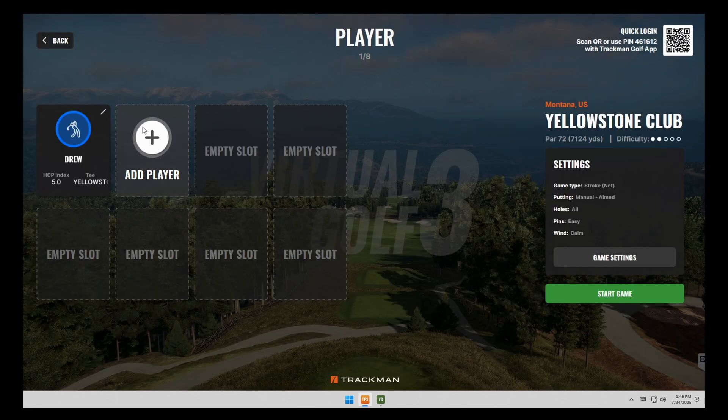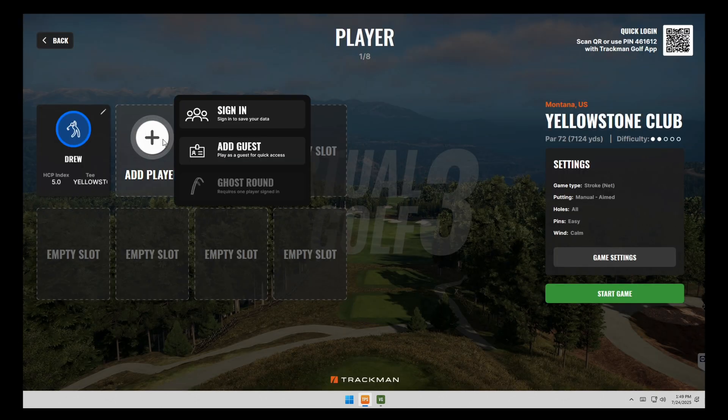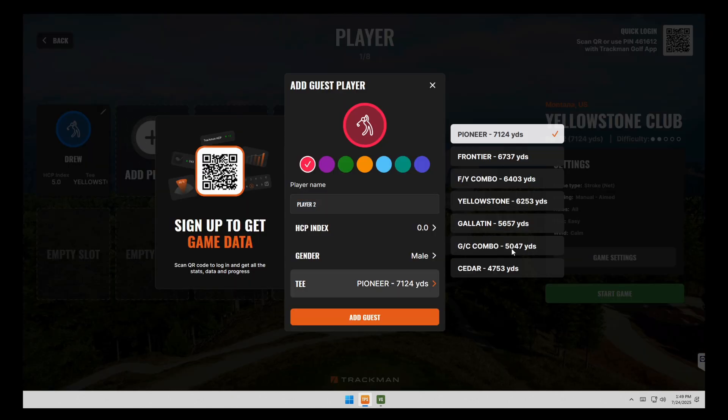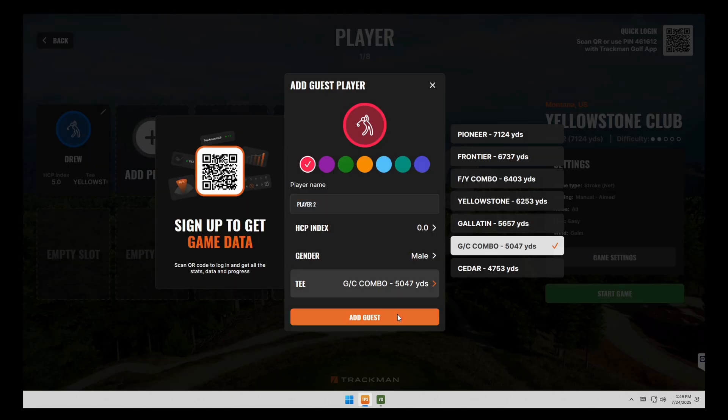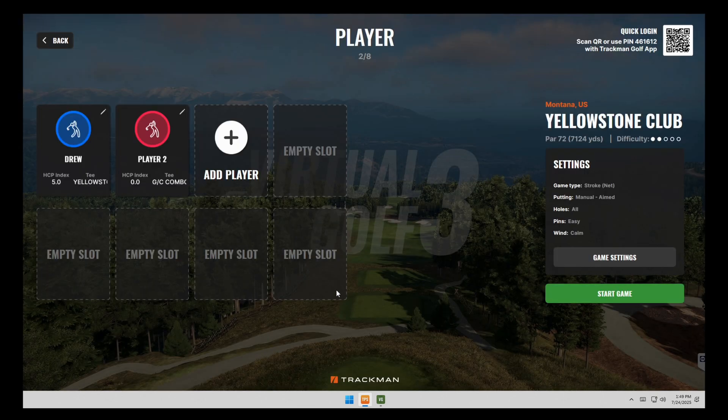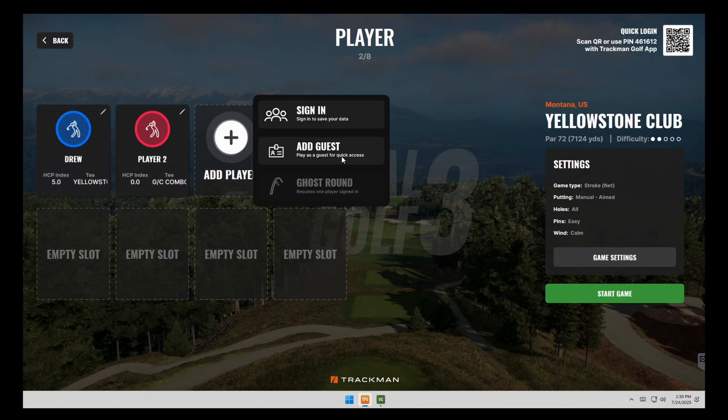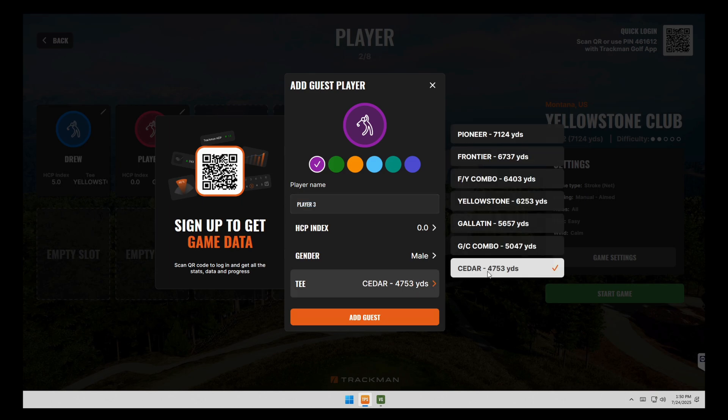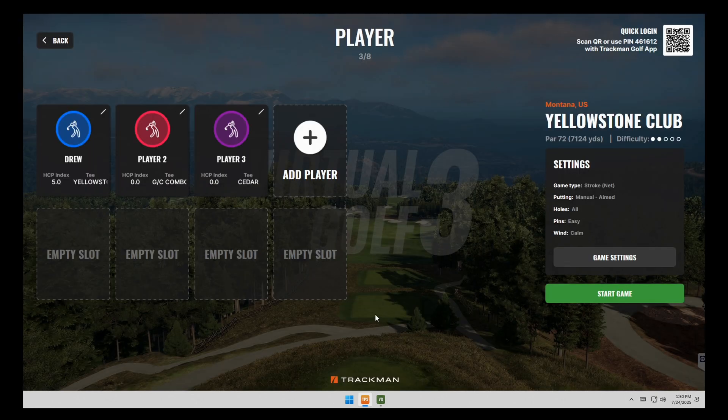And then if you have several people playing, we'll just continue to add guests in. Everybody can play from a different tee box if you'd like them to, or you can have everybody on the same tee box, but we'll put in three players all at different tee boxes.